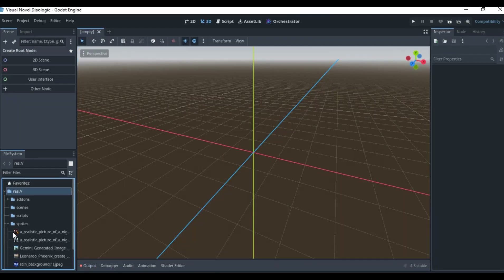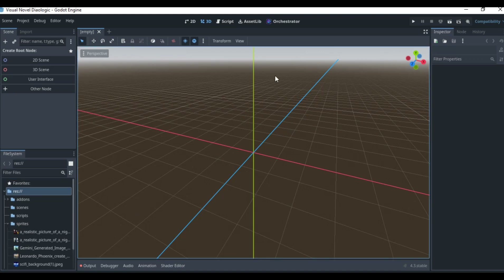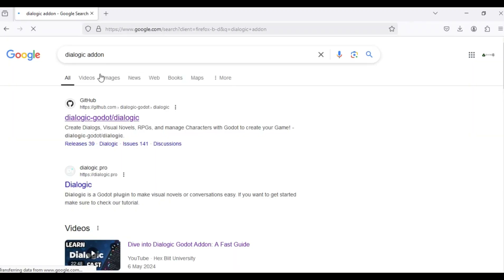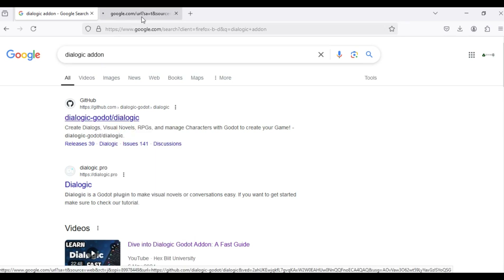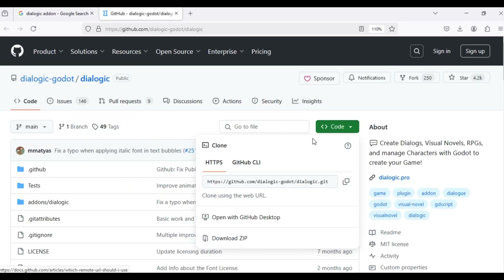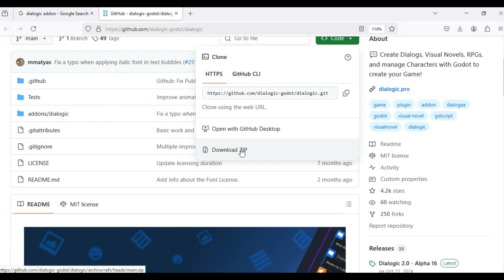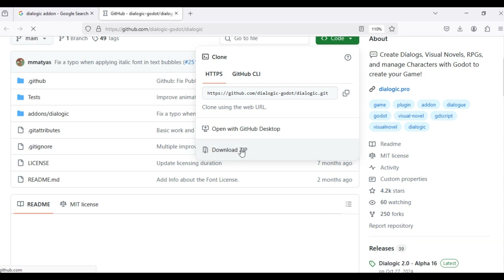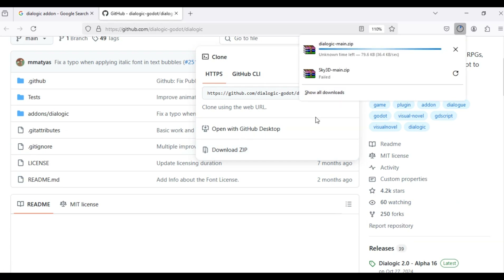Right now I've already put in some pictures I'm going to use for my visual novel using the Dialogic add-on. If you search for the Dialogic add-on you can find it on GitHub — I'm going to put that link in the description. Once you click on the Code button, you can go ahead and download the zip file.